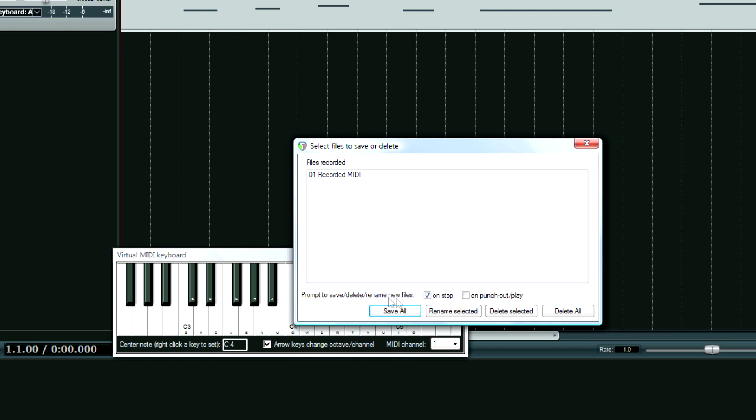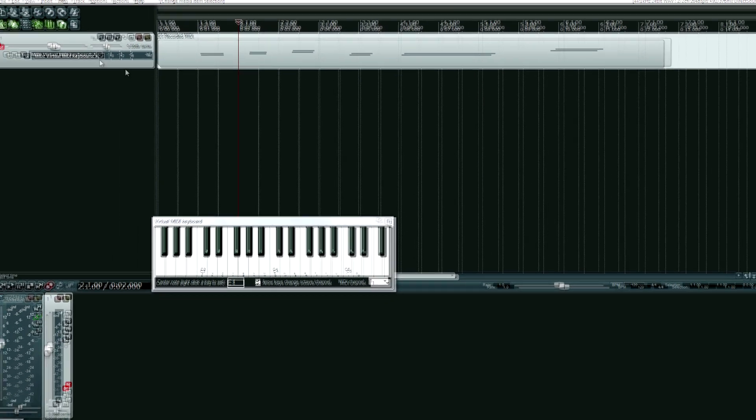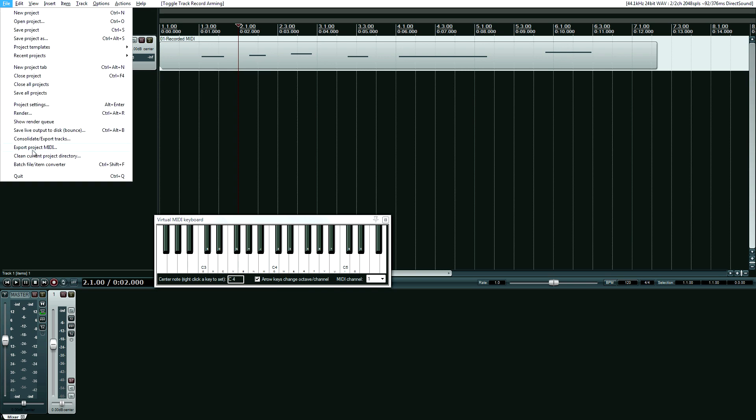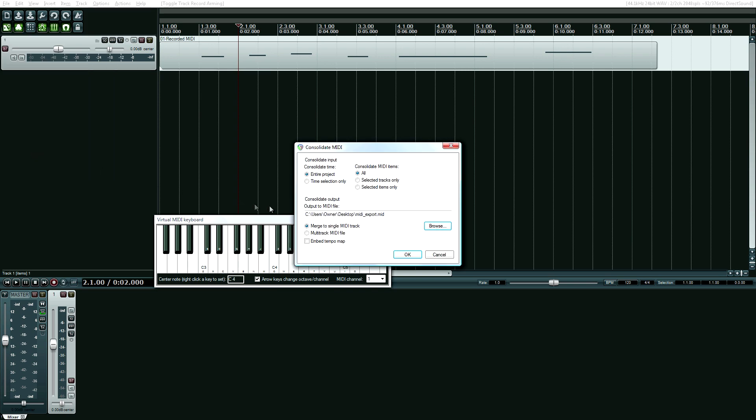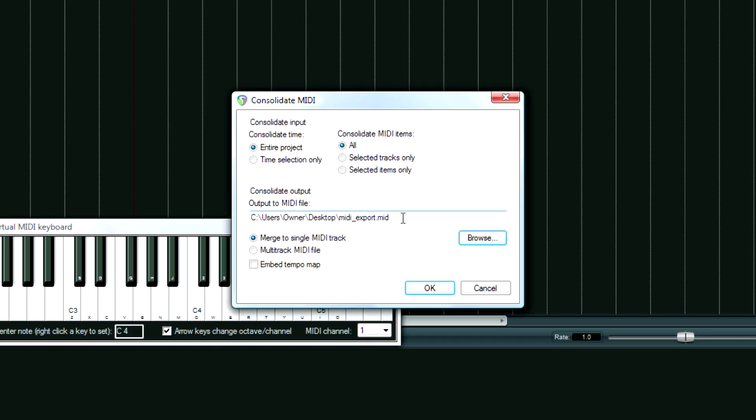Alright, so I'm going to save that and export this in Reaper. I'll just put it on the desktop and overwrite the file that I already did, making sure everything's okay, entire project, yep.